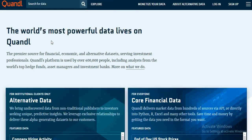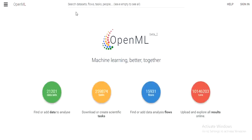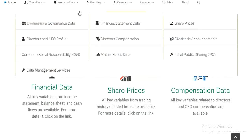Next we have Quandl.com, which is the most famous and number one website from where you can find free finance and economic-related data. The next website is OpenML, where you can find secondary data for free.